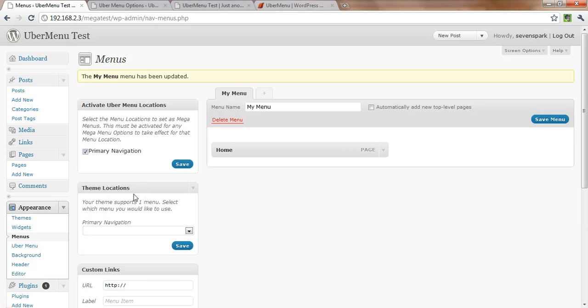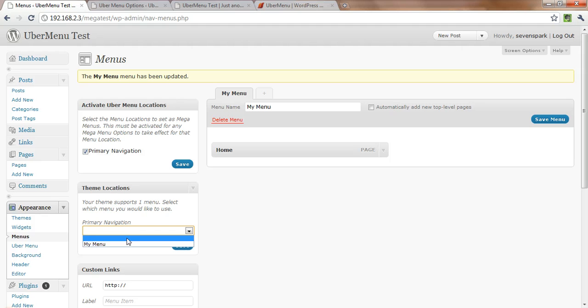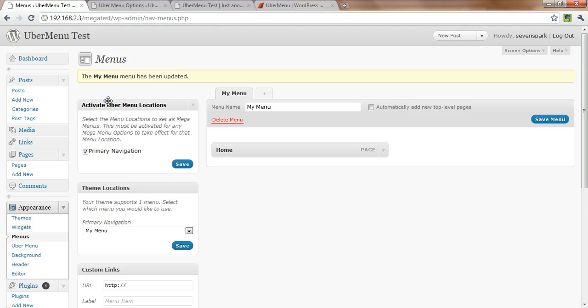And then what we have to do is we have to tell WordPress where to put that menu. So a theme registers a particular location for its menus, and 2010 has one option for theme locations. That's the primary navigation. So we're going to put my menu there, we'll save that.